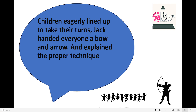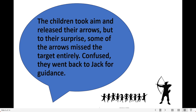Children eagerly lined up to take turns. Jack handed everyone a bow and arrow and explained the proper technique. The children took aim and released their arrows, but to their surprise, some of the arrows missed the target entirely.